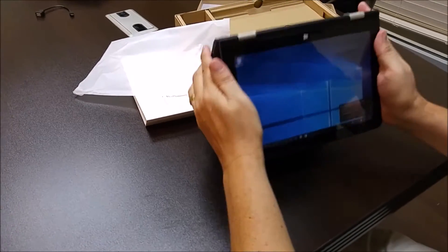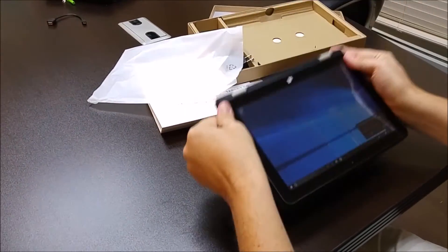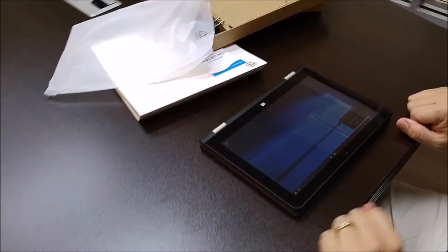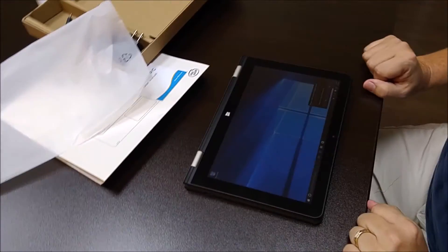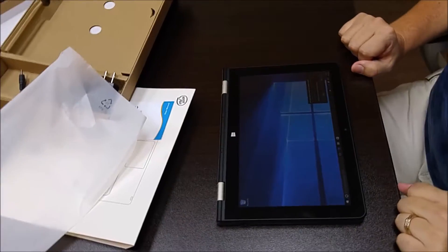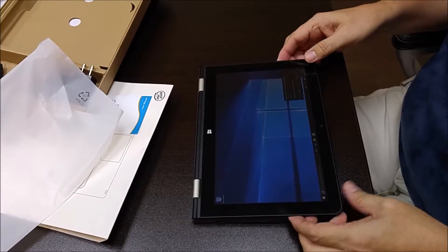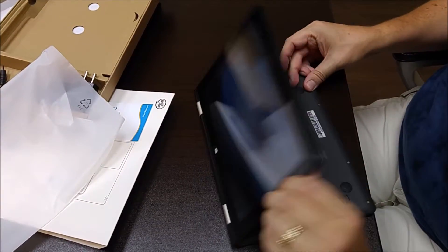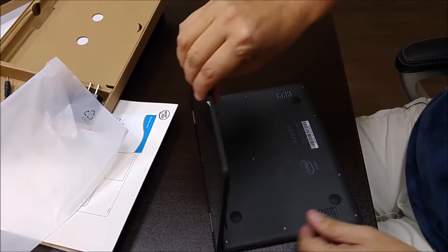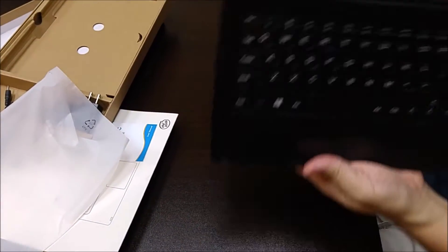Or you can lay it flat as a traditional tablet. Let's put it back as the laptop.